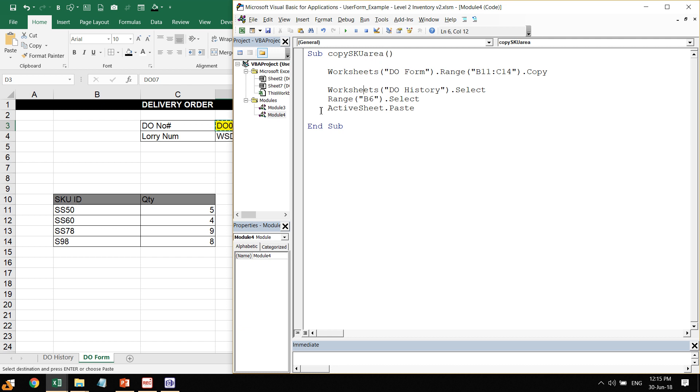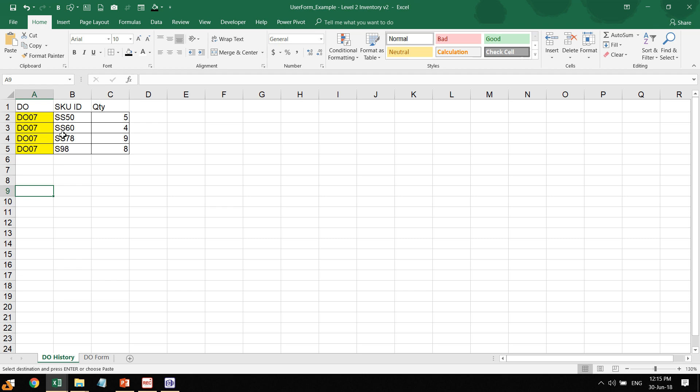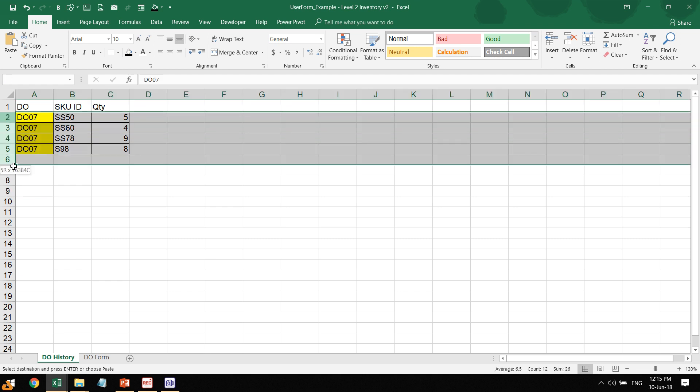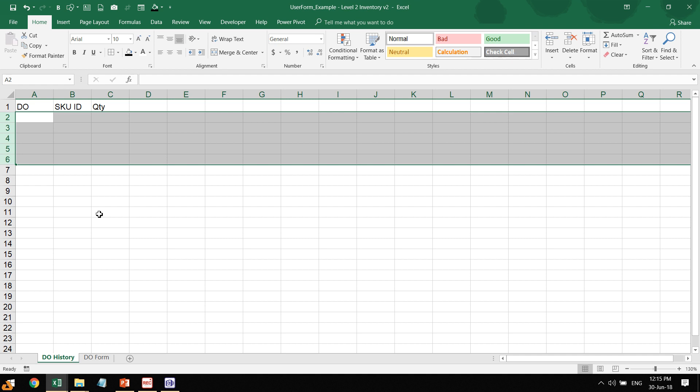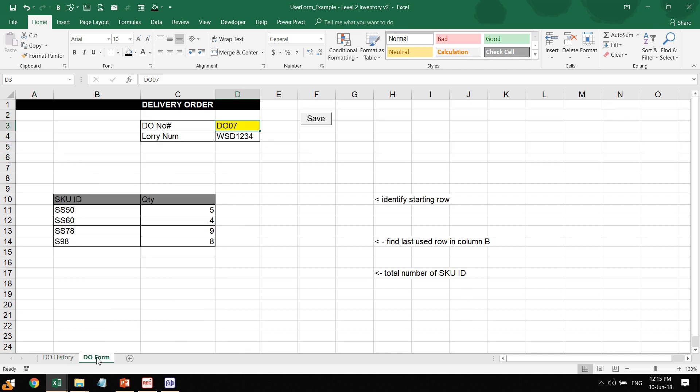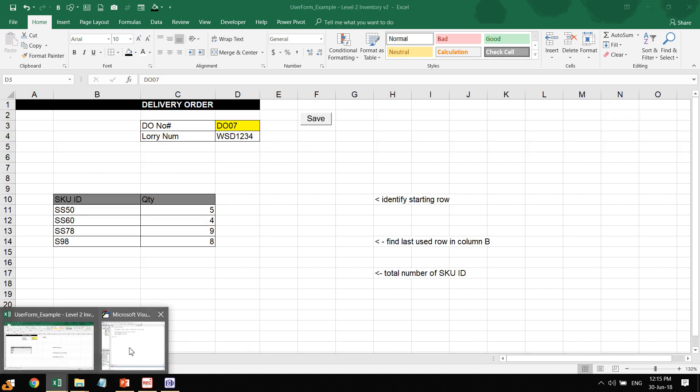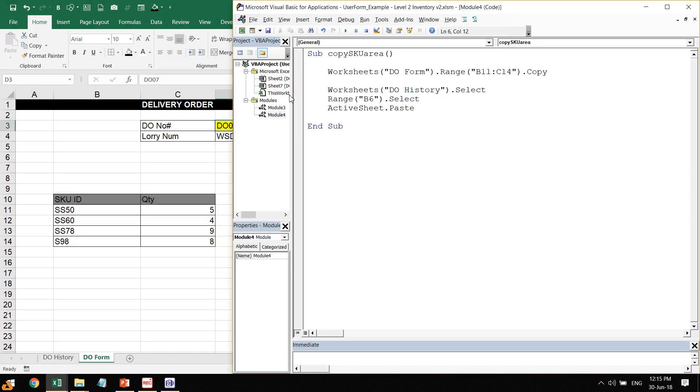Let's do just that. First of all, we'll learn how to copy the SKU area, not dynamically but static. It means it will always copy the range from row 11 to row 14, as you can see here B11 to C14, and paste it to B6. But that's not what we want—we want it to be dynamic so the program will know where to copy and where to paste it. So let's begin.